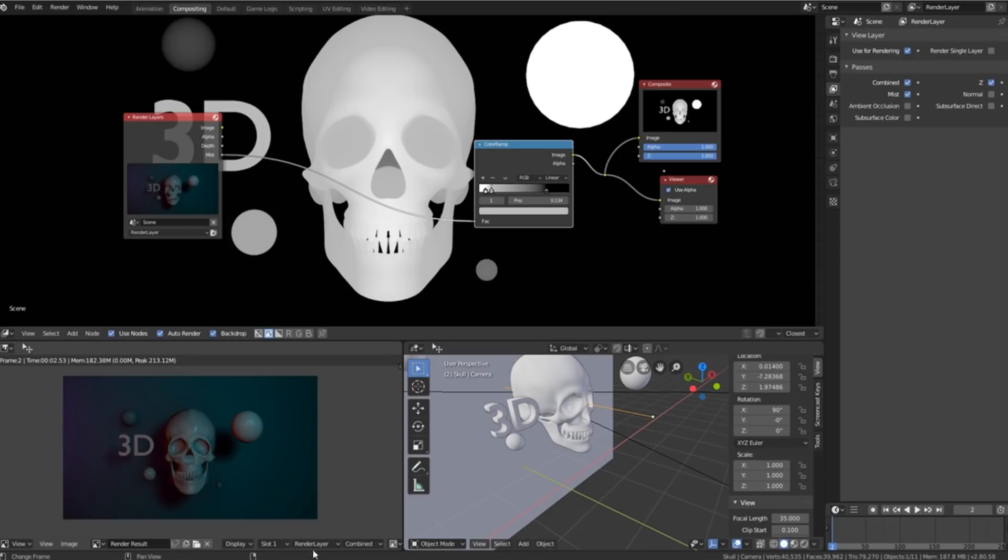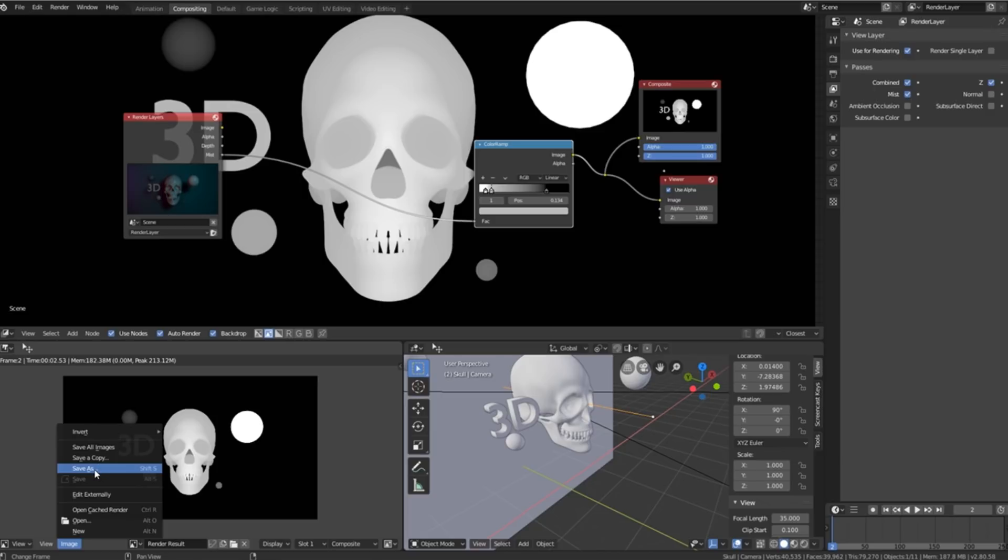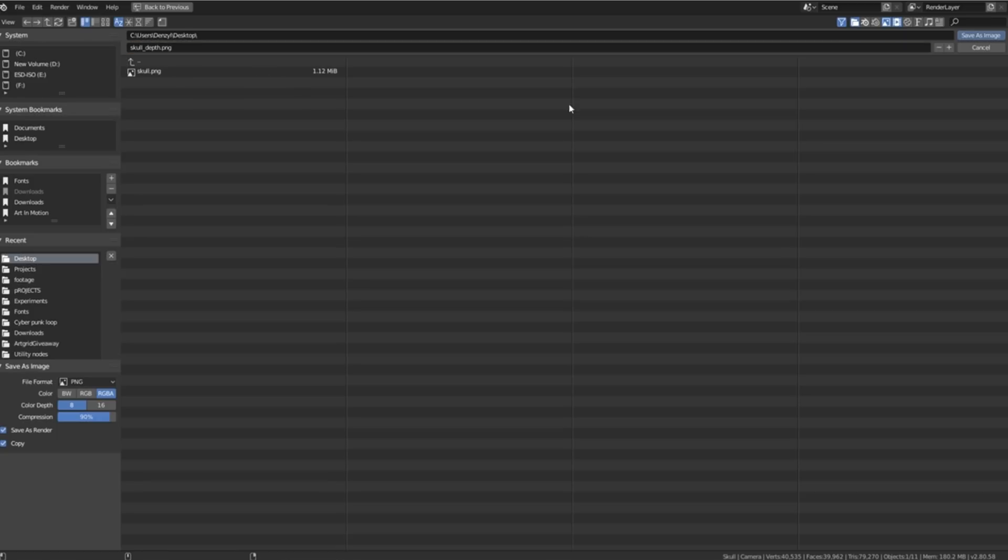We'll then change over from our render layer to our composite so we can save out our depth map. We'll then say save as and this is very important. Whatever you named your image you must give it the same name but just add underscore depth and then save.